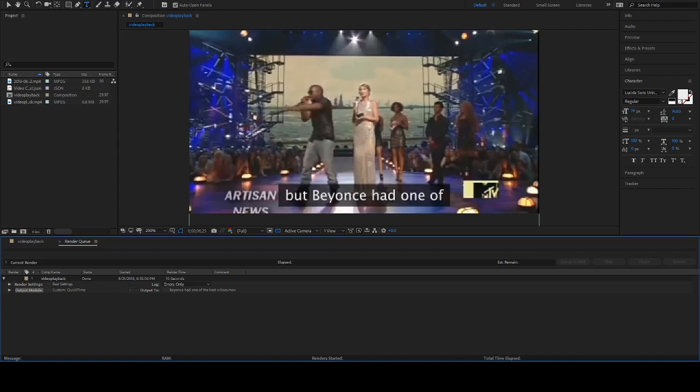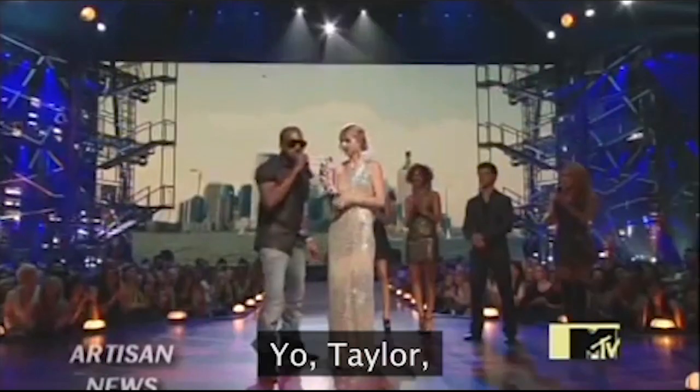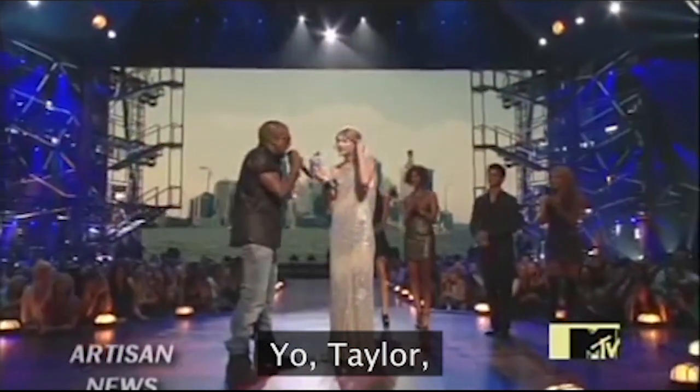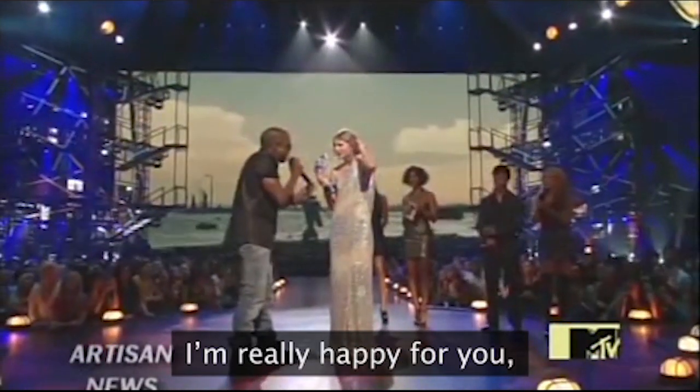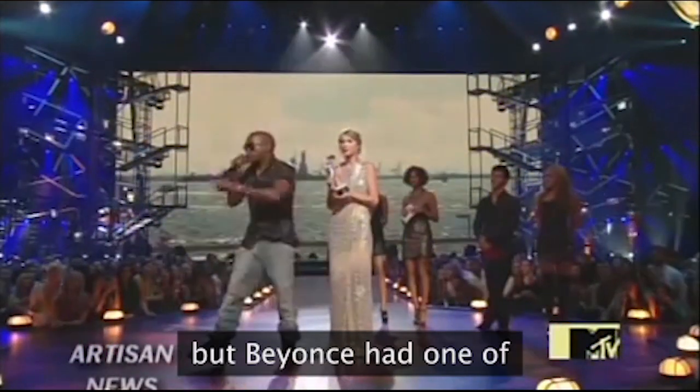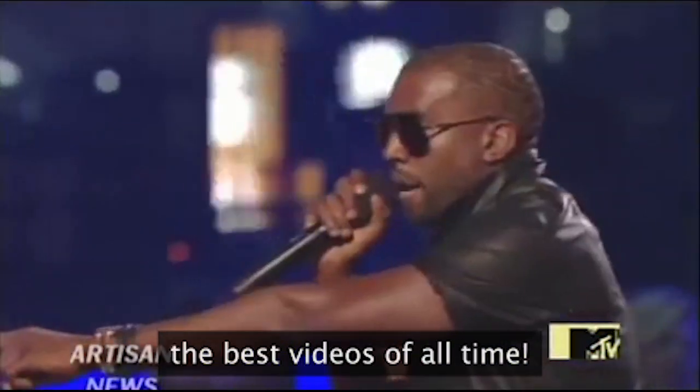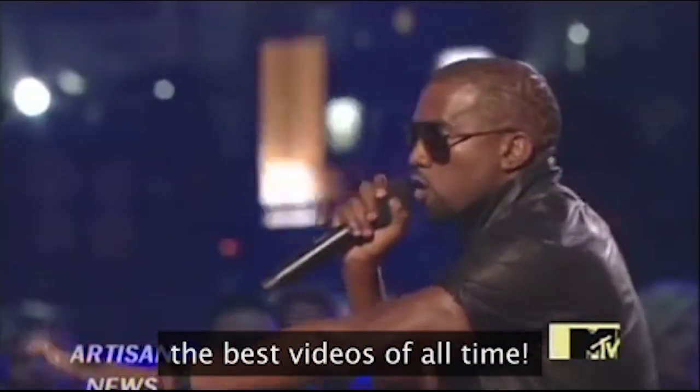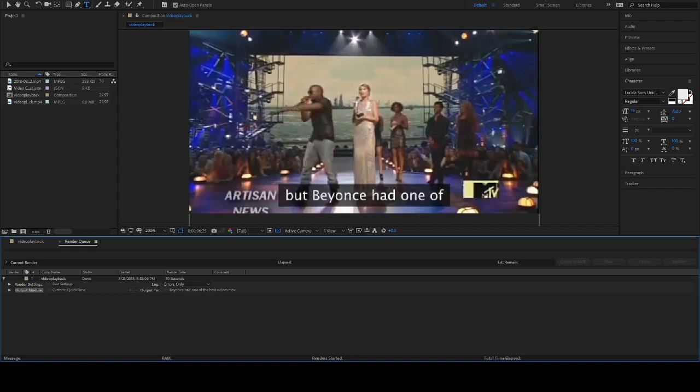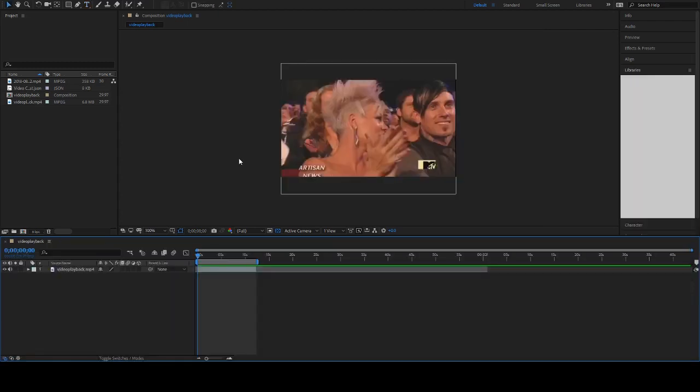Here is the video that we're going to be making. Yo Taylor, I'm really happy for you, I'ma let you finish, but Beyoncé had one of the best videos of all time. I will not be apologizing for the content of the video that is subtitled, and if you don't like it, you're gonna have to look somewhere else for a subtitle tutorial.